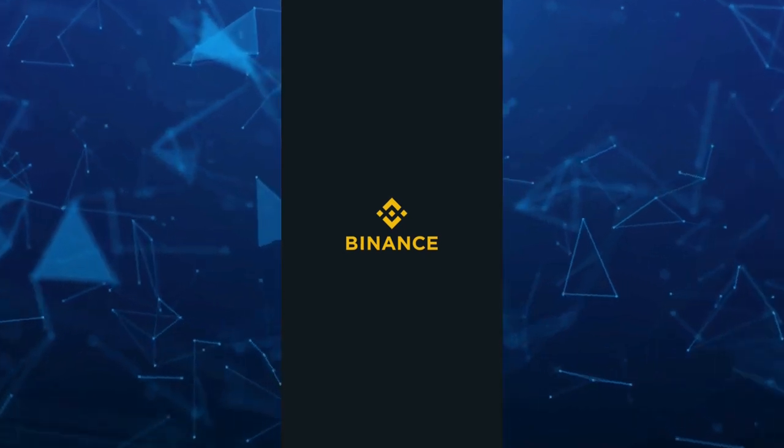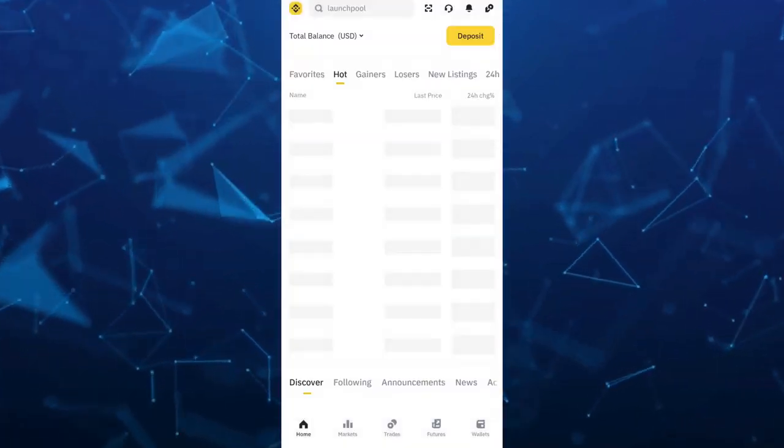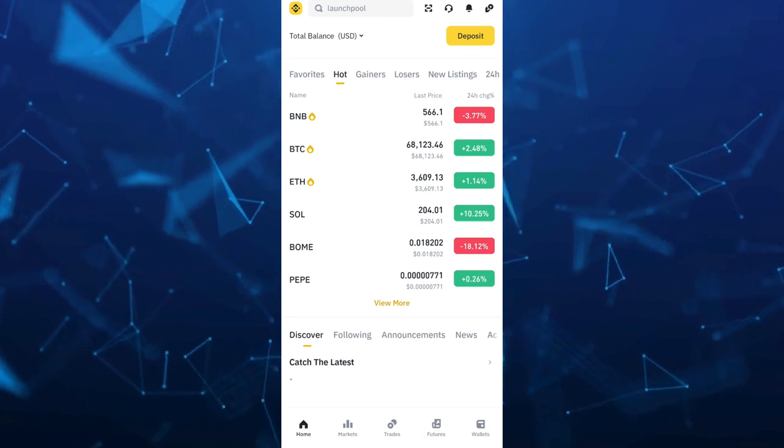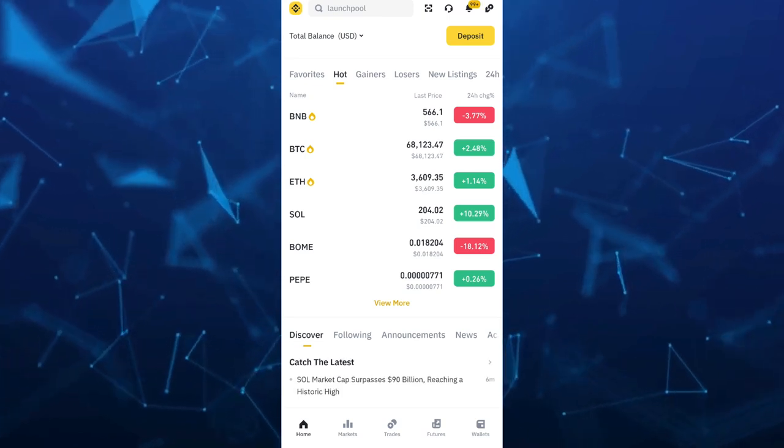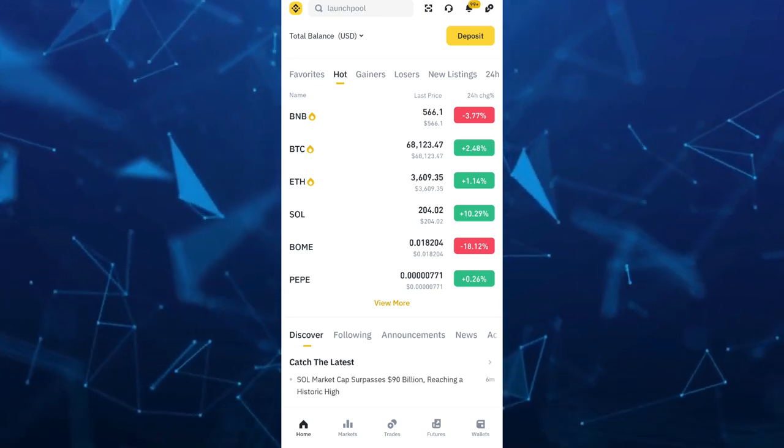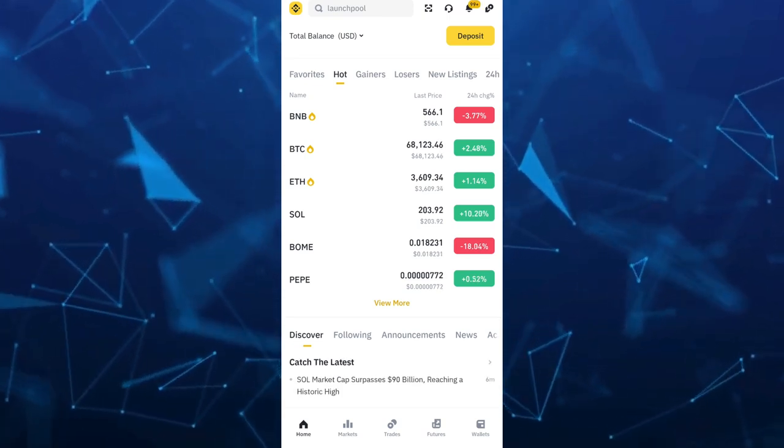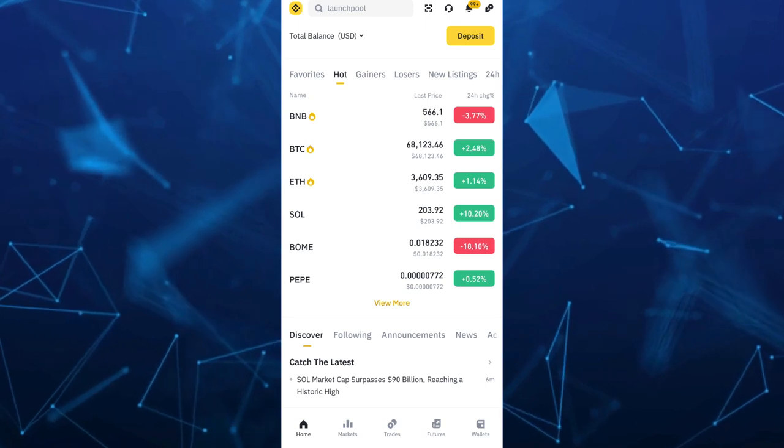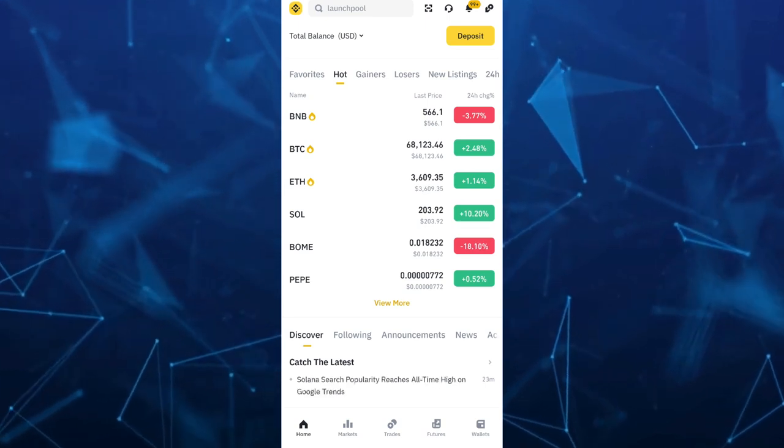Hey guys, welcome back to FastFix. In this video, we're going to show you how you can sell your crypto on Binance. So make sure to watch the video till the end so you won't miss any of the steps.